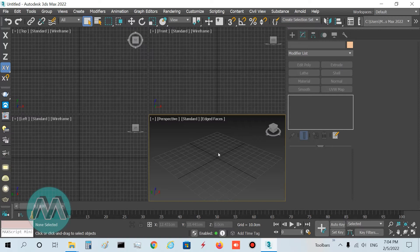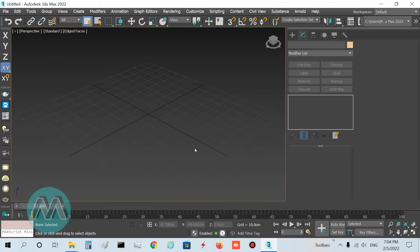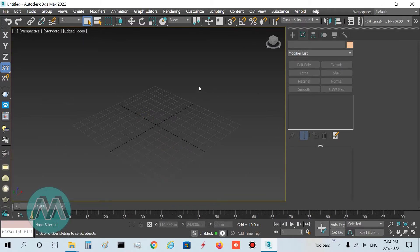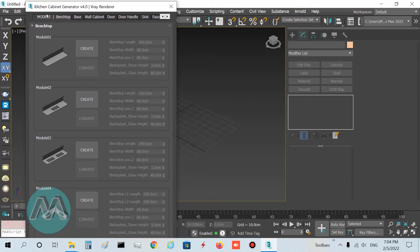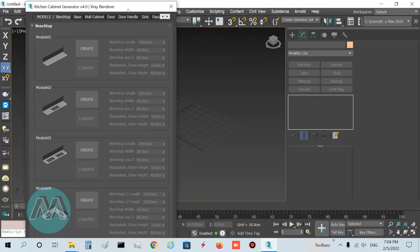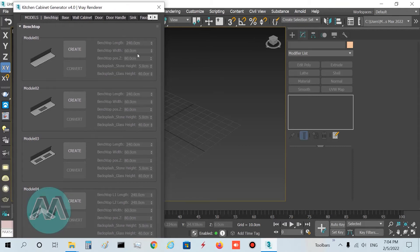Now I go to the Perspective viewport and press Ctrl+Shift+K on the keyboard. You can see the Kitchen Cabinet Generator plugin window opens. Before you start your project, you must pay attention to some very important notes about this plugin.